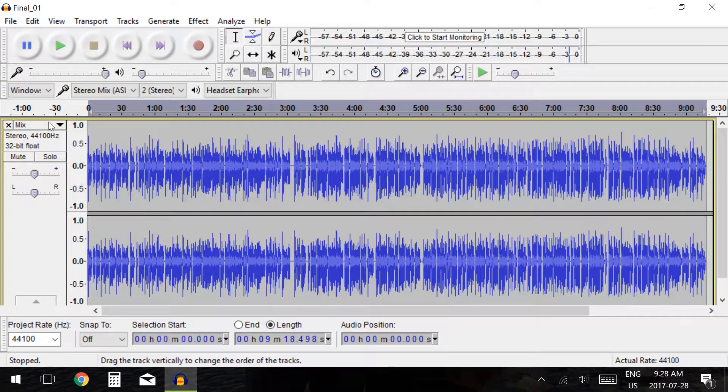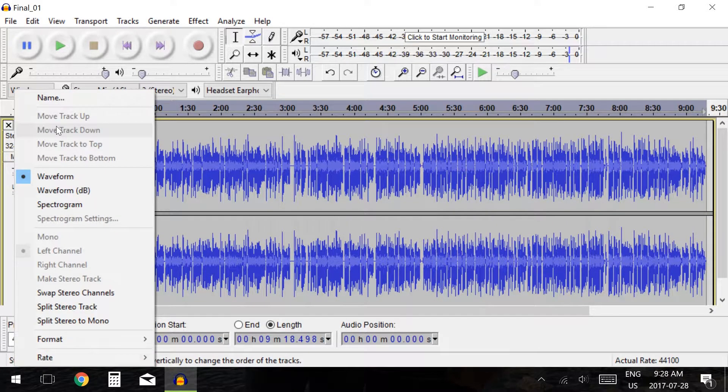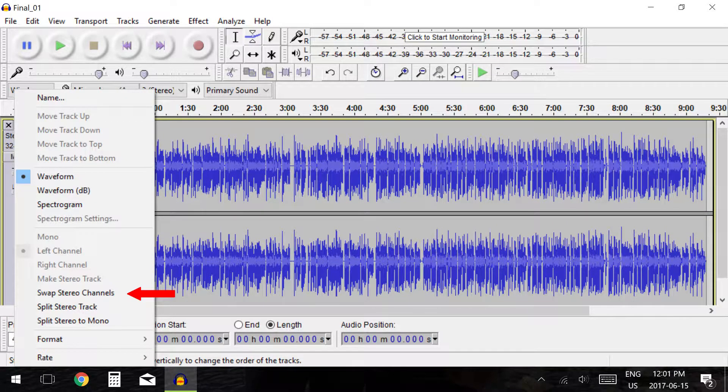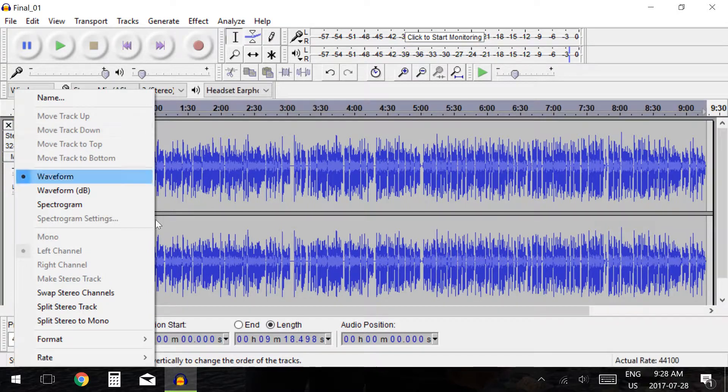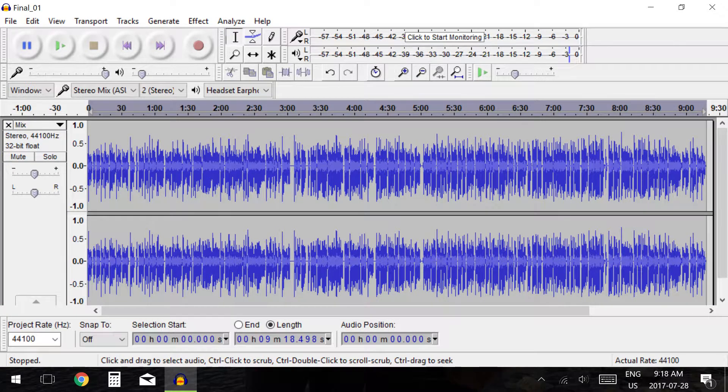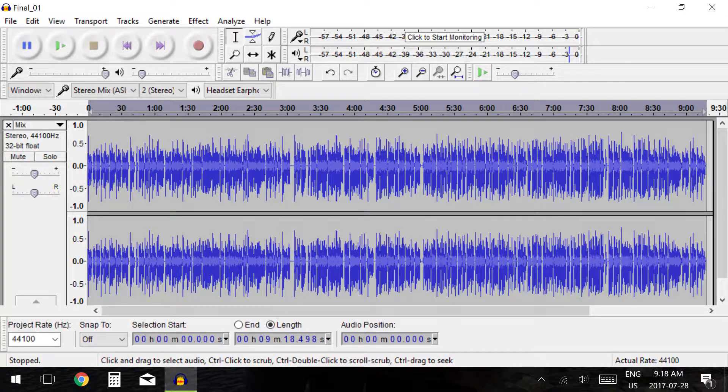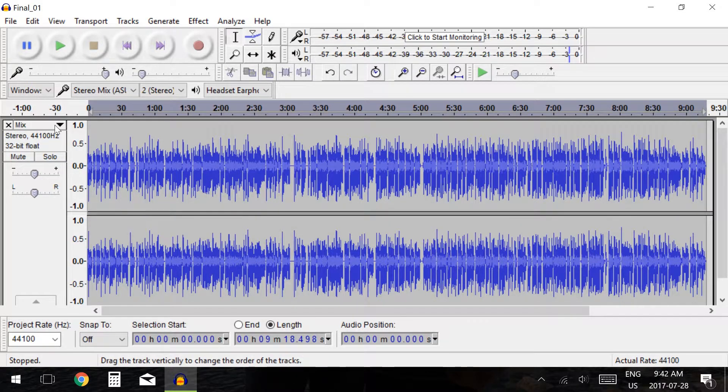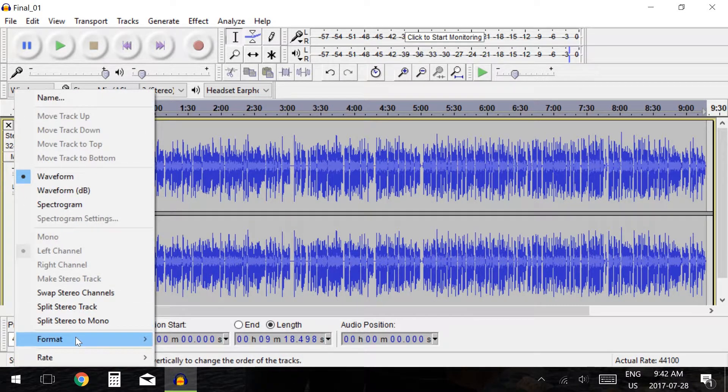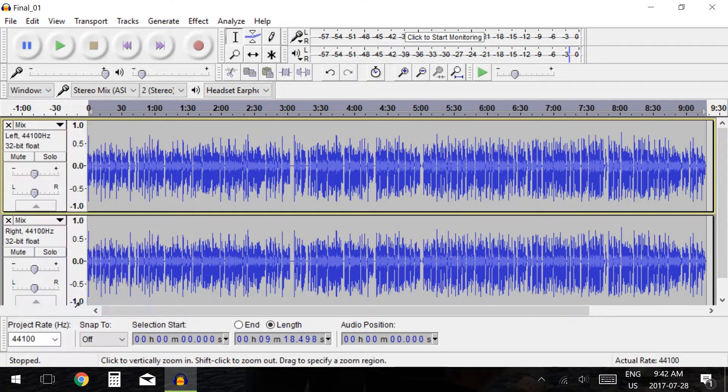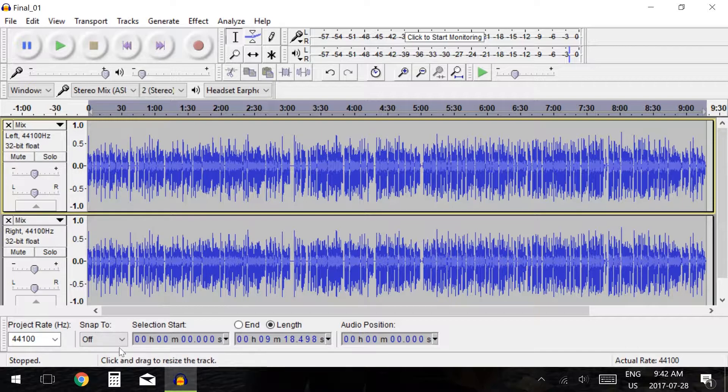The other options available here are swap stereo channels and split stereo track. Swap stereo channels will swap the left and right channels, while the option to split stereo track will split the left and right channels without creating mono tracks.